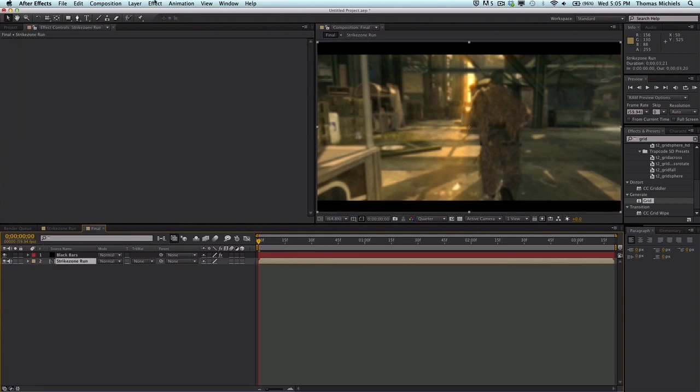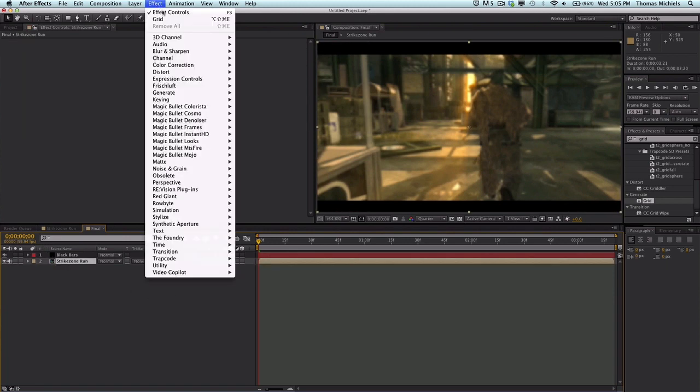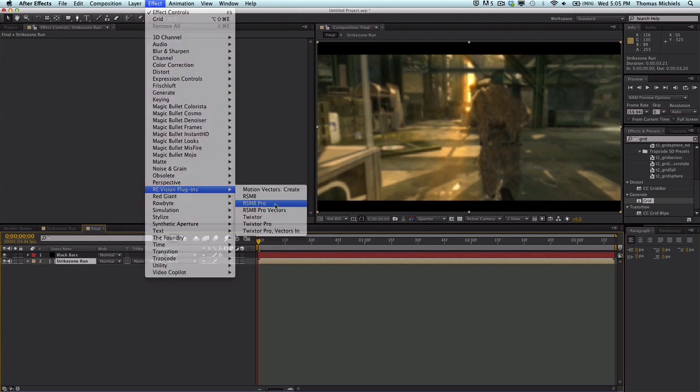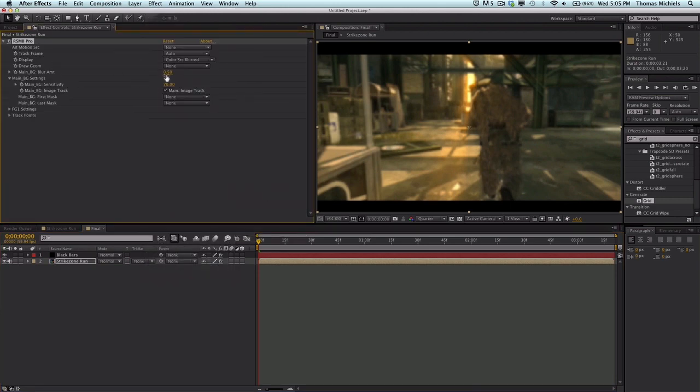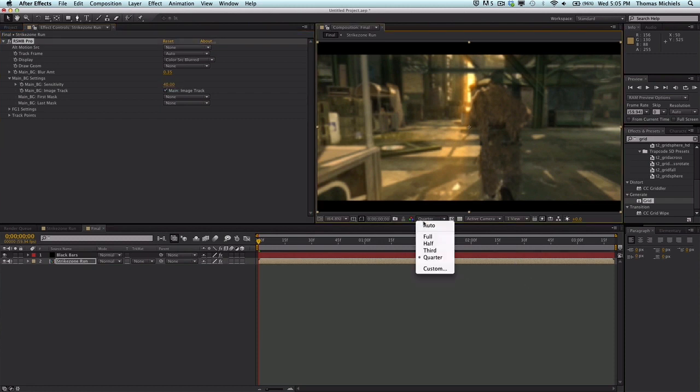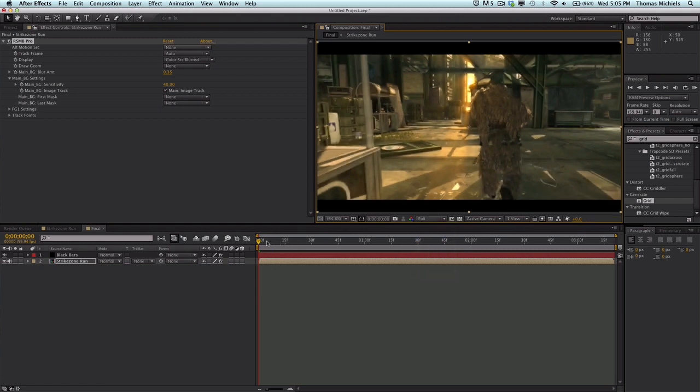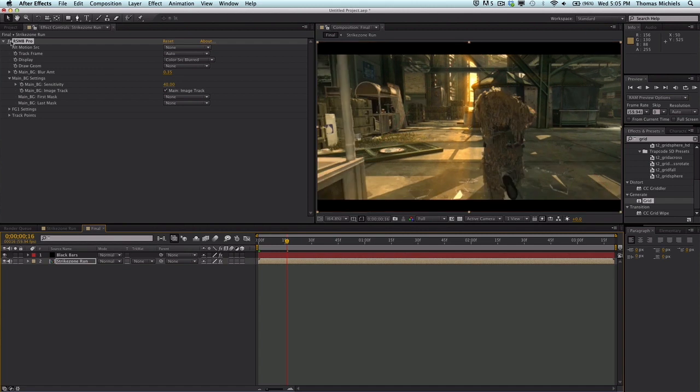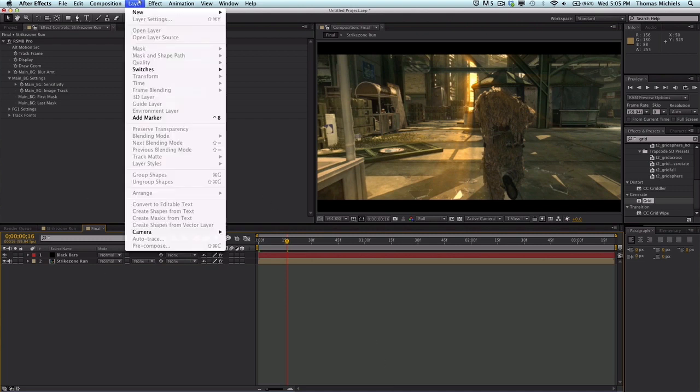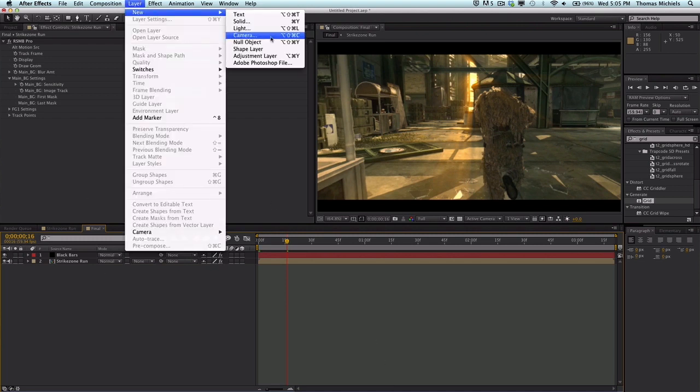It's just under your Twixtor area: RSMB Pro. Click that. I change my blur amount down to 0.35 and my sensitivity down to 40. That should give you some nice blur. I don't know if you'll be able to see it but you'll see it in the final outcome. It just blurs movement on the screen to make it look more realistic. Let's make a new adjustment layer.